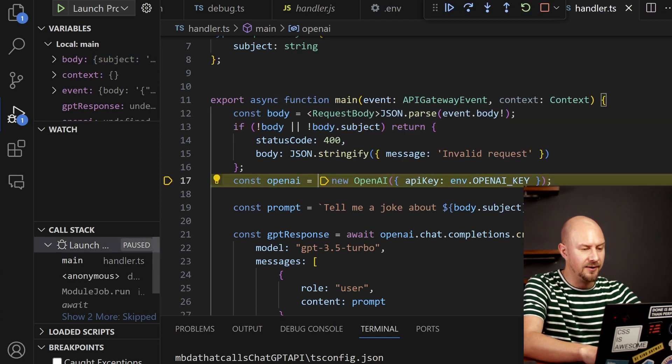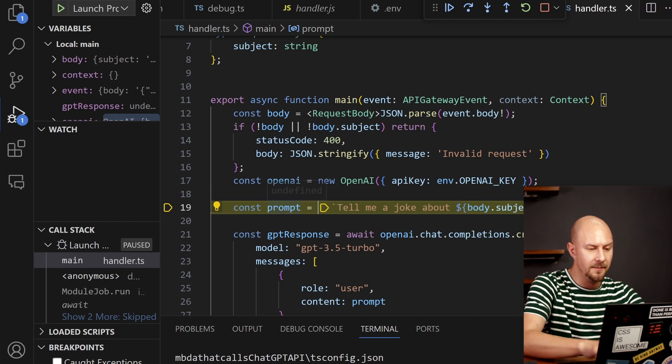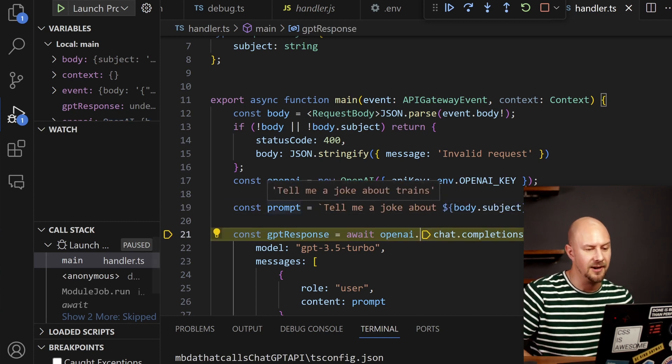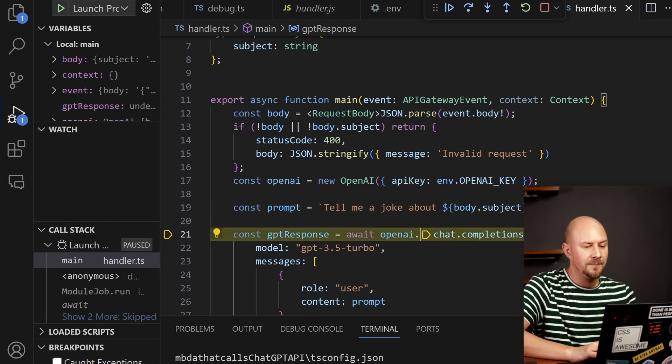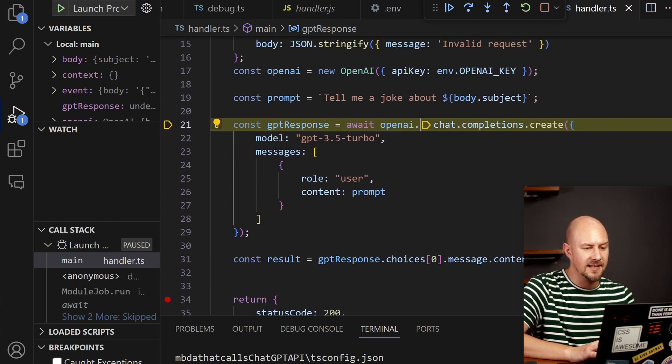I'll step through, I'll create the new OpenAI instance and I'm going to create a prompt that's going to say tell me a joke about trains.